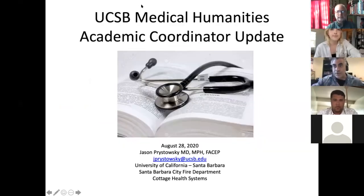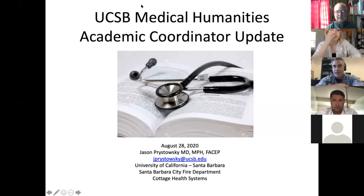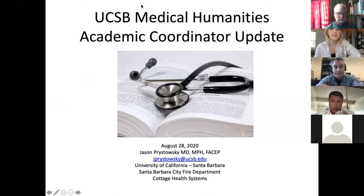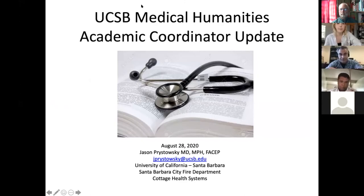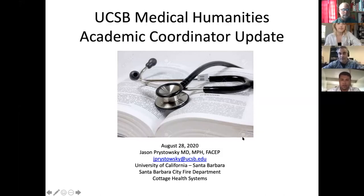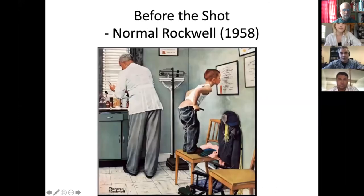Thank you, Jack. My name is Jason Brustowski. I am a local practicing emergency physician. I also have a master's degree in public health and work within the public health and EMS community. My email is right here — feel free to screenshot it. I'm also the academic coordinator, giving one or two lectures throughout the Medical Humanities program and coordinating everything overall.